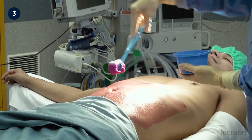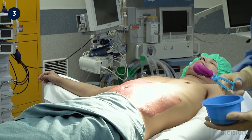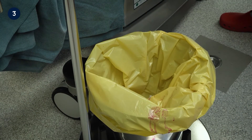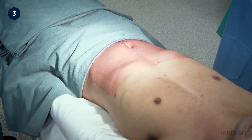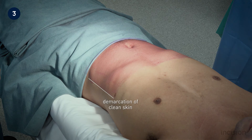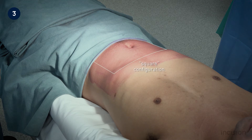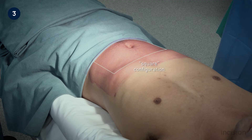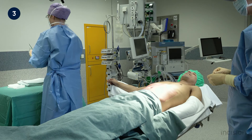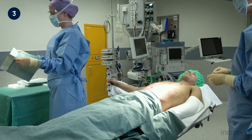With skin disinfection concluded, the swab is disposed in the bin, while the clamp and container are handed to the circulating nurse. For this midline incision of the abdomen, a square draping configuration will be used. The tint in the cleaning solution clearly demarcates where the skin has been cleaned. The square draping configuration therefore creates a more or less four-sided shape within the clean skin, a safe distance away from the not-clean skin. Drapes are now used to build a sterile field around this shape.